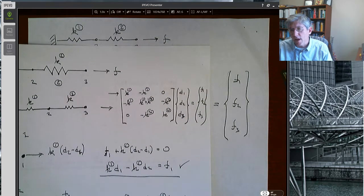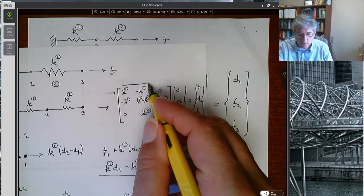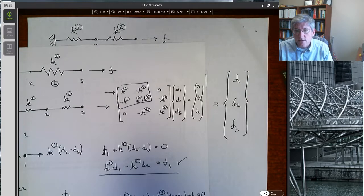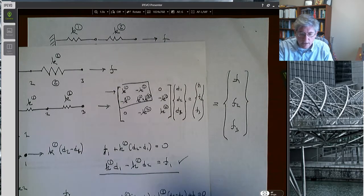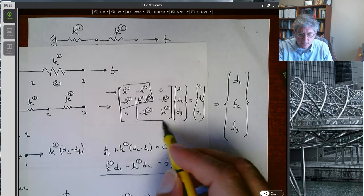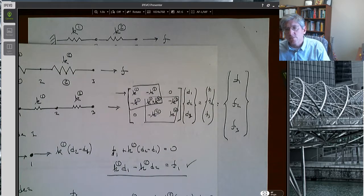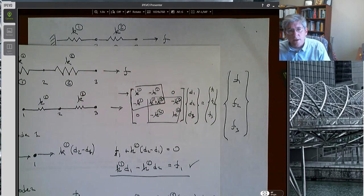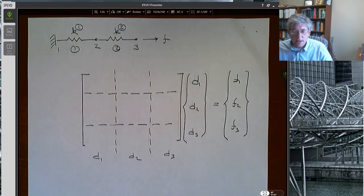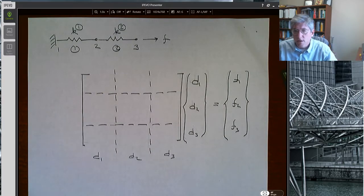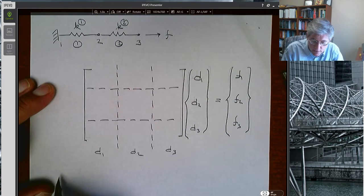The result we got before: the first element resides in the upper 2×2 block, the second element stiffness matrix resides in the lower right 2×2 block, and the overlap right in the middle adds K1 and K2. We'll get the same thing here, but we'll do this by direct stiffness. Let's recall the stiffness matrices.